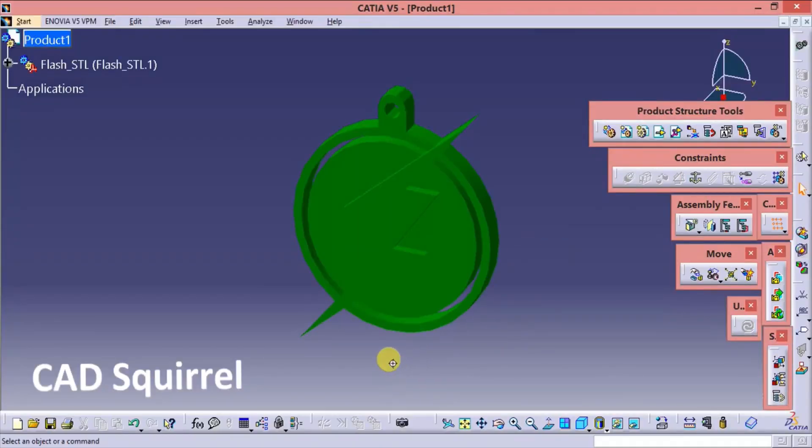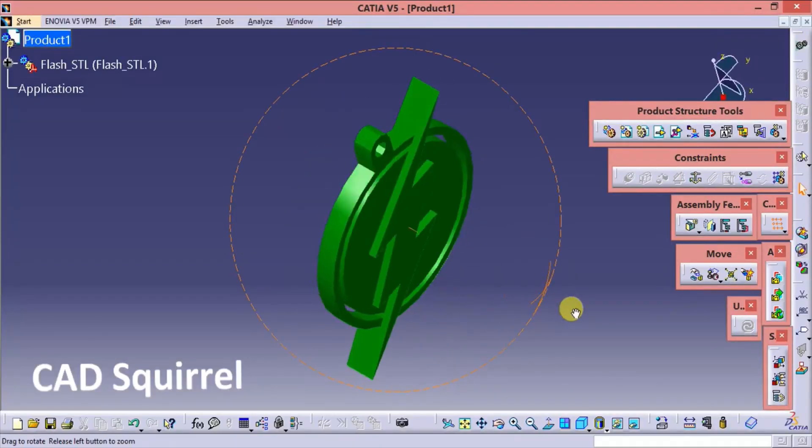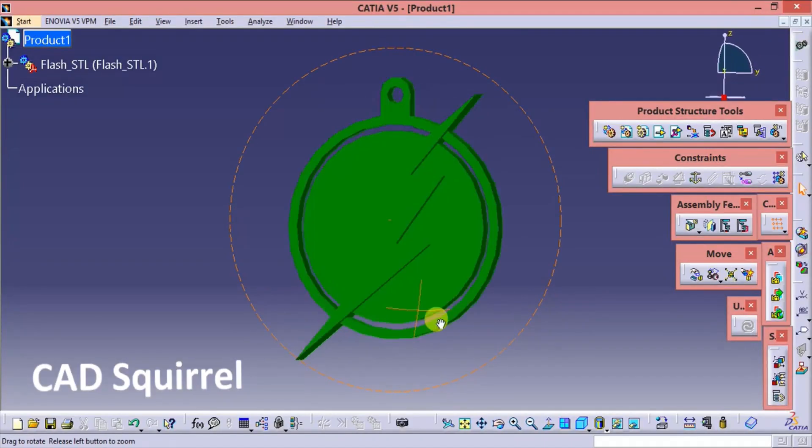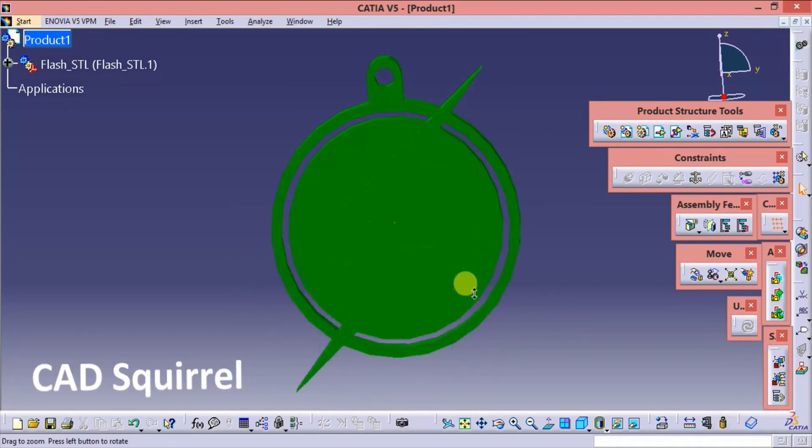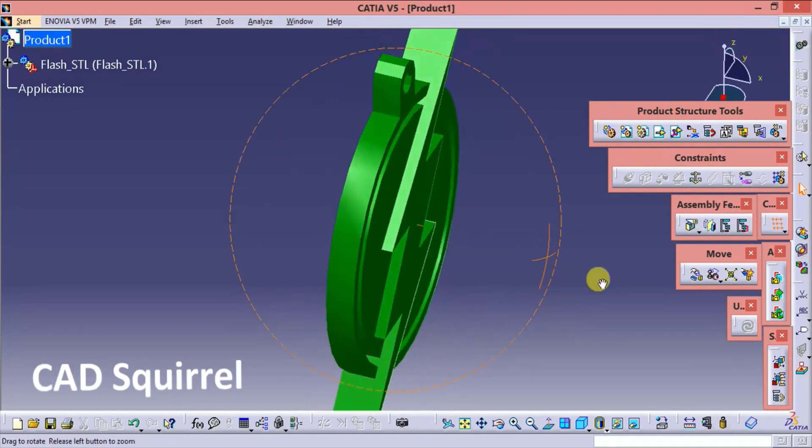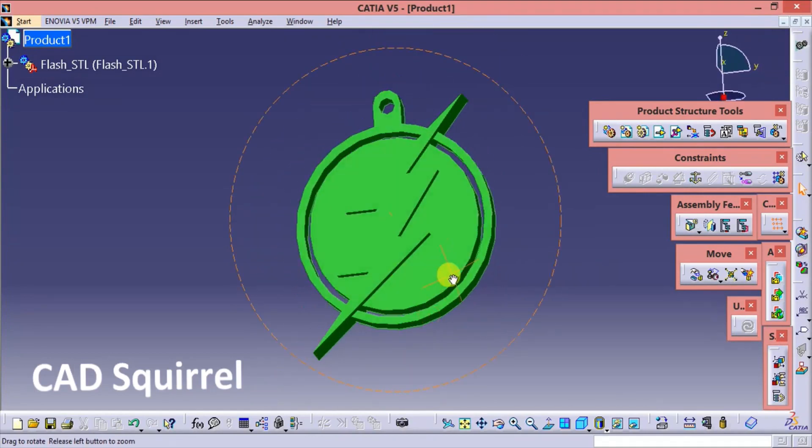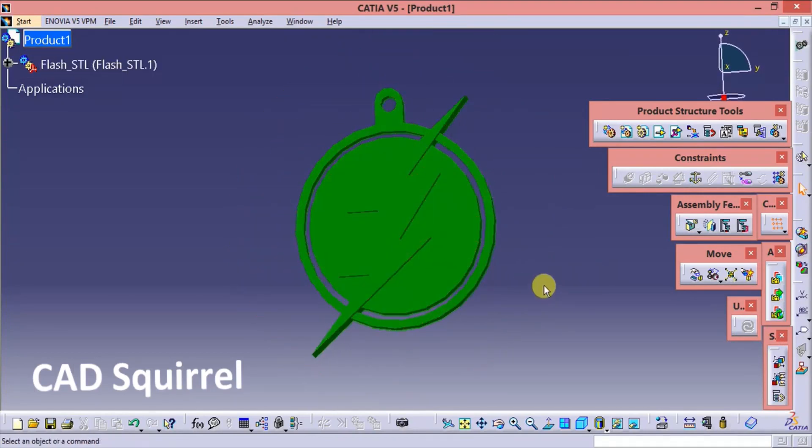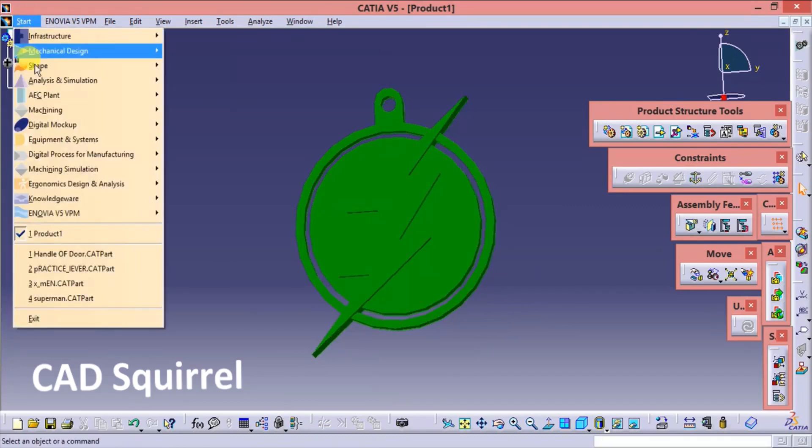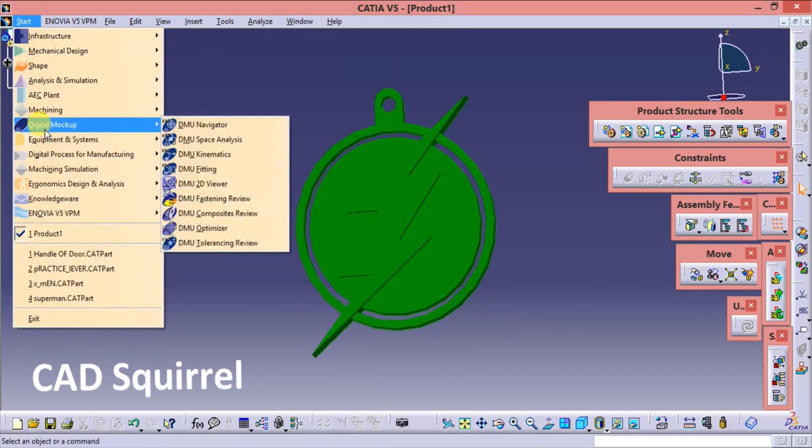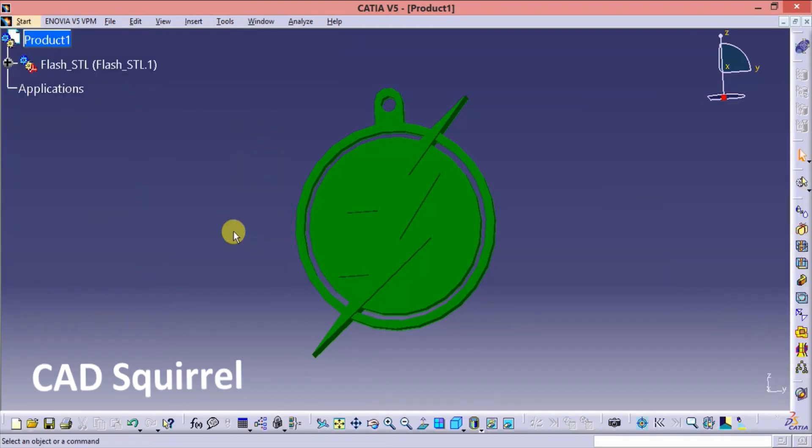This is the file. But this file cannot be modified in this workbench. So we have to modify the model. So then go to the start, digital mockup, and go to the DMU optimizer.